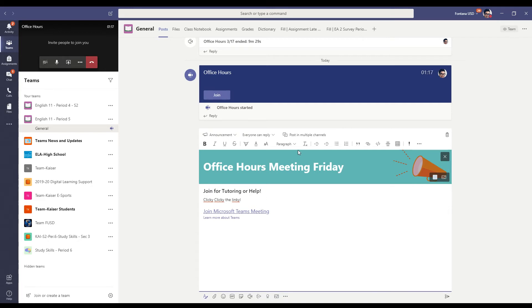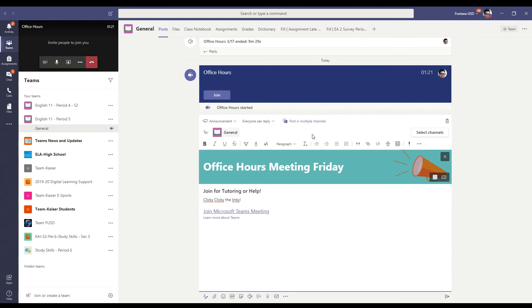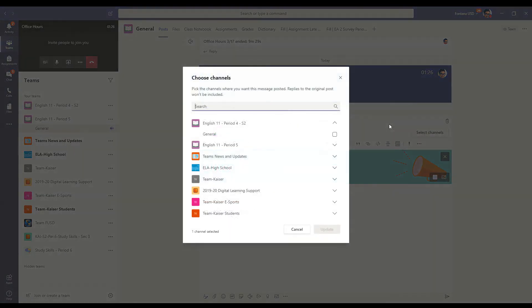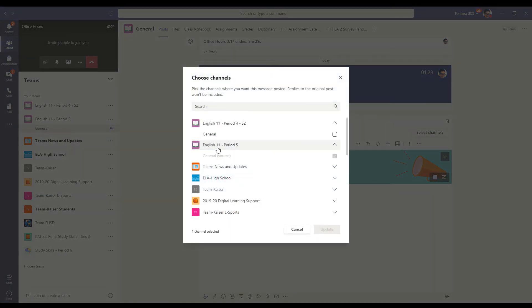Now, the big key here is to click here where it says post in multiple channels. From here, you can actually check additional periods. So I already started this in period five. So that's already checked.